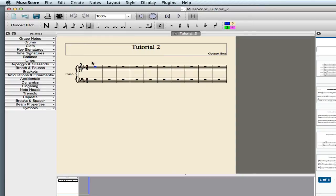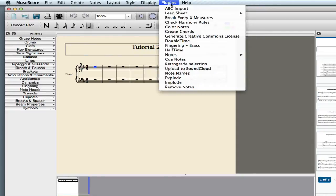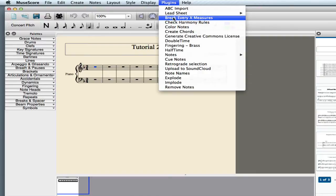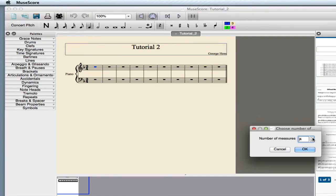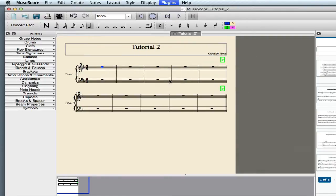Let's go ahead and set up our score a little bit. We'll go up to the Plugins menu and select Break Every X Measures, and we'll set that to five, and so now we have two systems with five measures each.